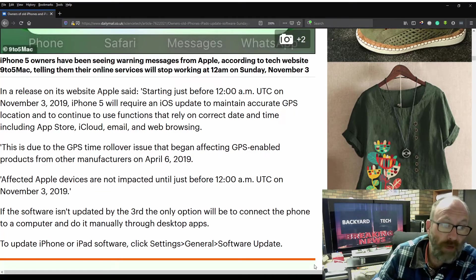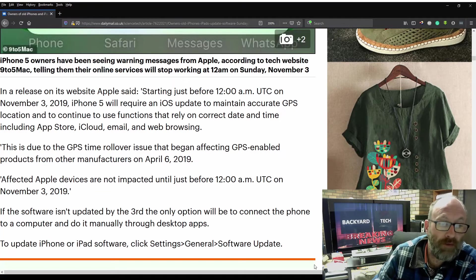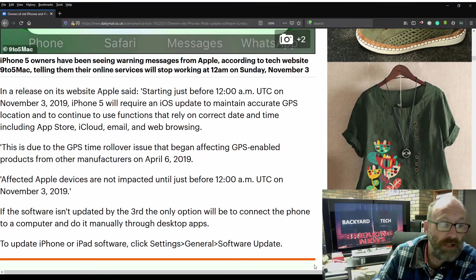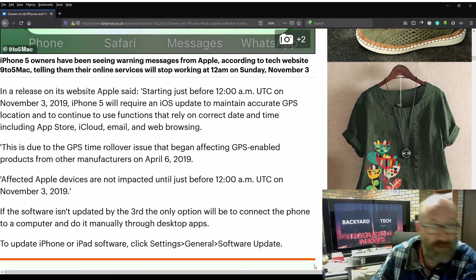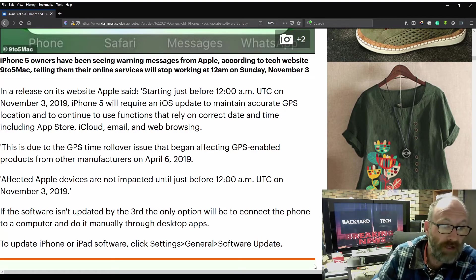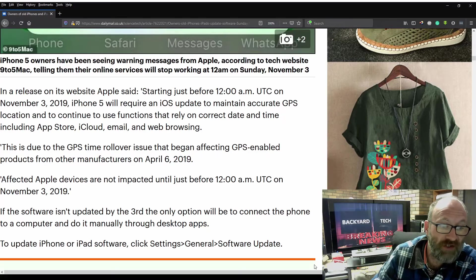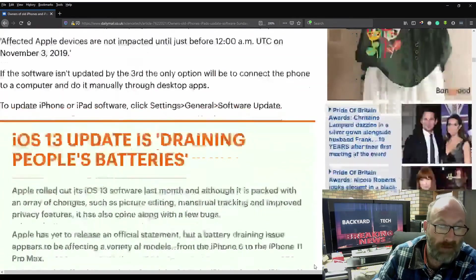If the software isn't updated by the 3rd, the only option will be to connect your phone to a computer and do it manually through desktop apps. To update iPhone or iPad software, click Settings, General Software Updates.